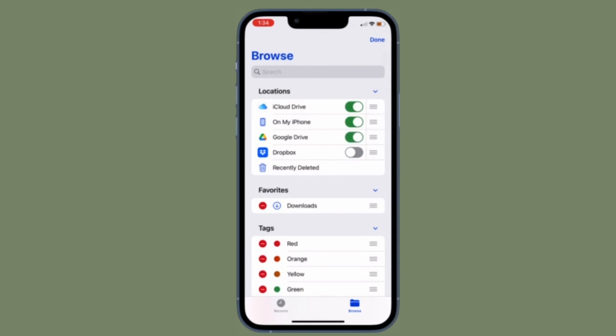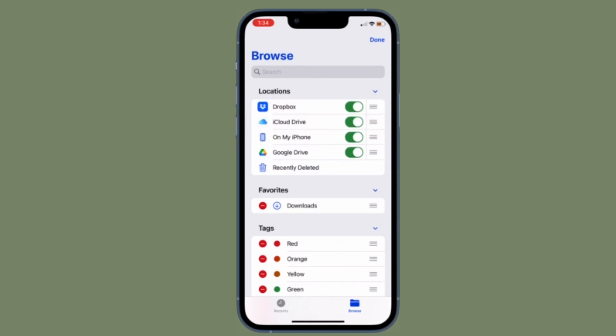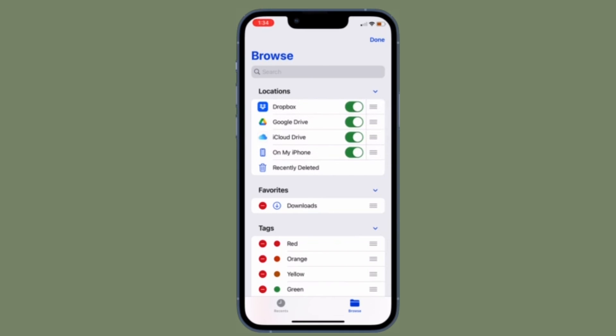It's worth pointing out that you can follow the same steps to add any supported Cloud Storage app to the Apple Files app. That's pretty much done.